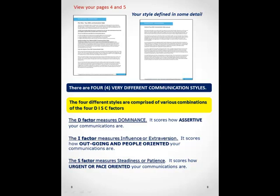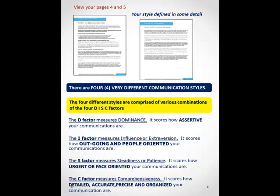It scores the degree of urgency or the pace that you like to operate in. Some people are steady as she goes; other people are very urgent and need to get things done immediately. And finally, the C factor measures comprehensiveness — it is a measure of how detail-oriented, how accurate, precise, and organized your communications are going to be.